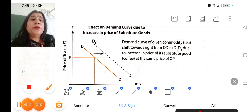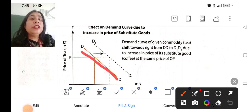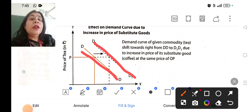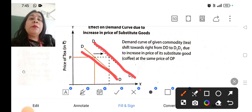The demand curve which was originally DD has shifted to D1D1. It is shifting because the price of the substitute good has increased, so we will be demanding more of the product which we want.